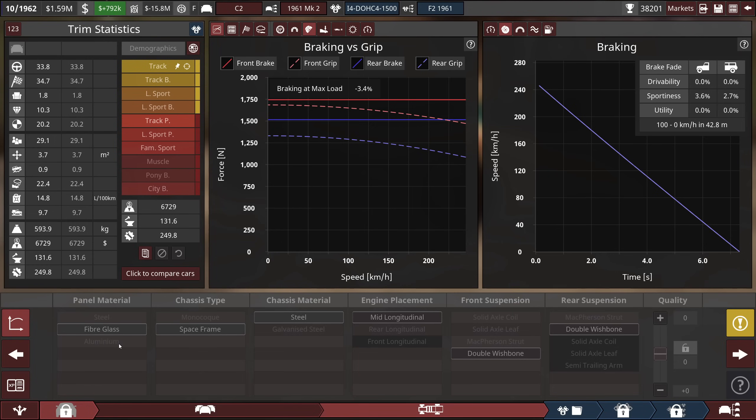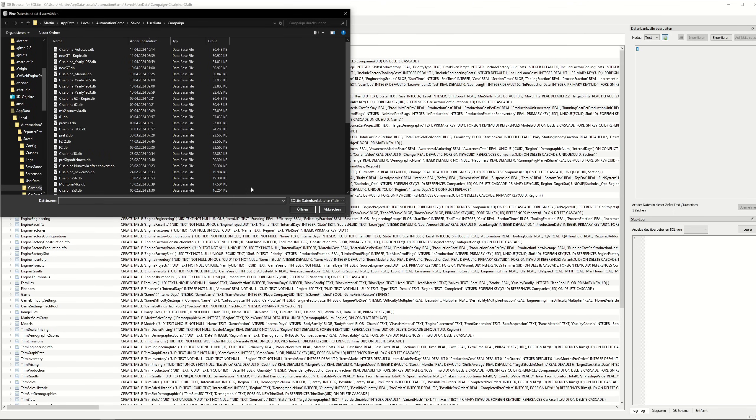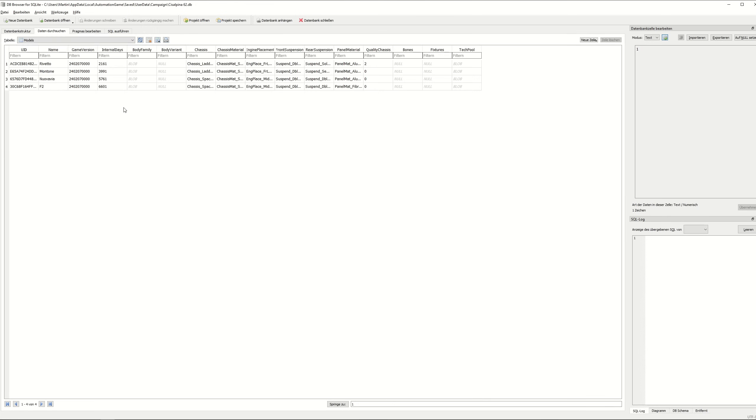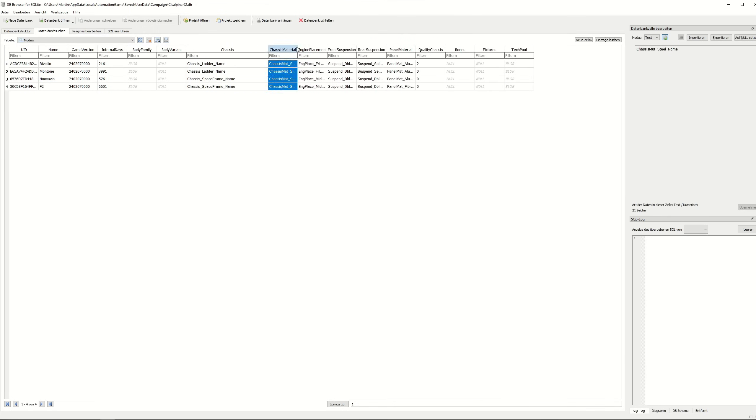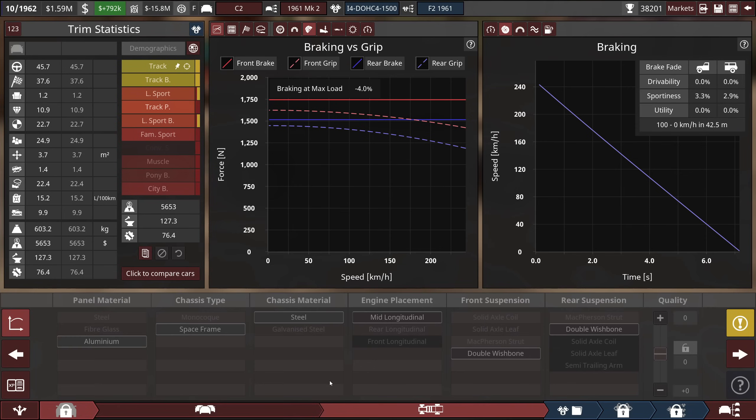How to do that? You get an editor for SQL databases, search for the models. And then you see that here, these are all of the models of Gsalpina. You go into the correct column here for the panel material, copy the aluminum string, paste it in, and write the database. And then you're ready to go. And when you then open the car again, you see that we have the aluminum panels. Excellent.